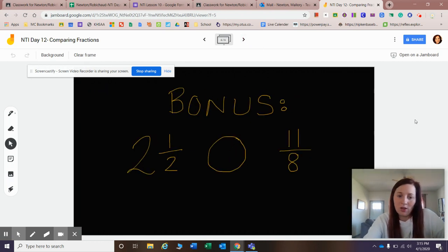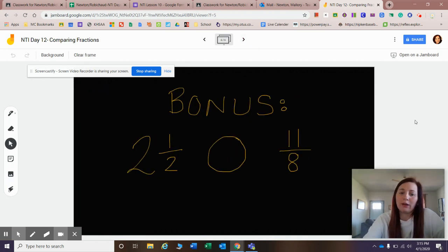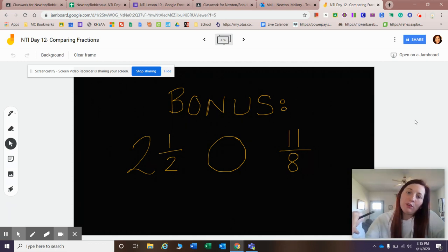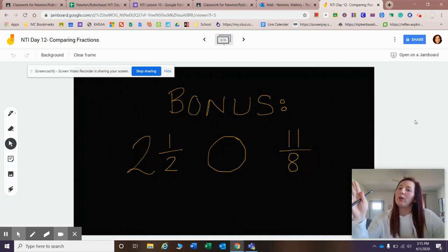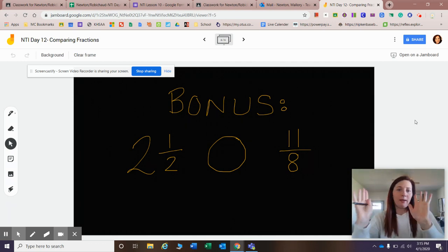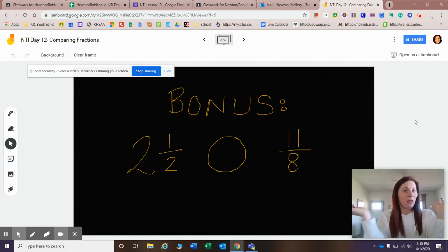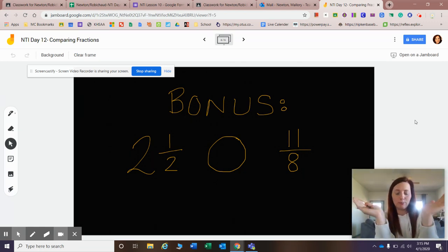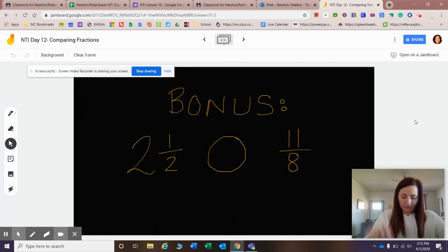All right, let's look at our bonus. We've got a mixed number and an improper fraction, so we have to pick. We've got to get them on the same page. Either we've got to look at two mixed numbers or we've got to look at two improper fractions. I personally would rather look at improper fractions, so let's change our mixed number.